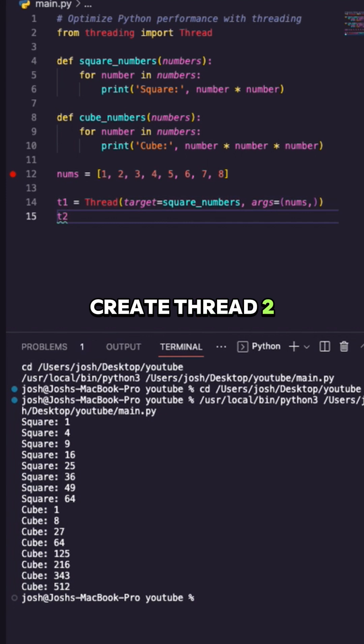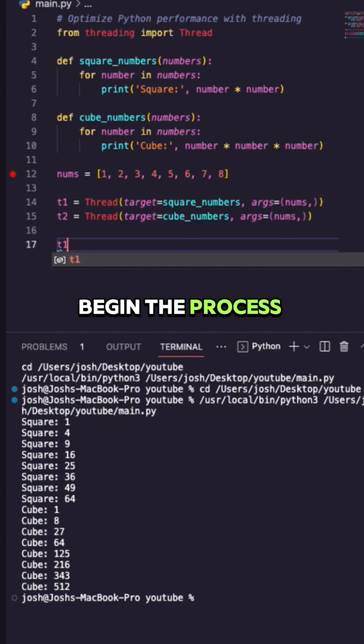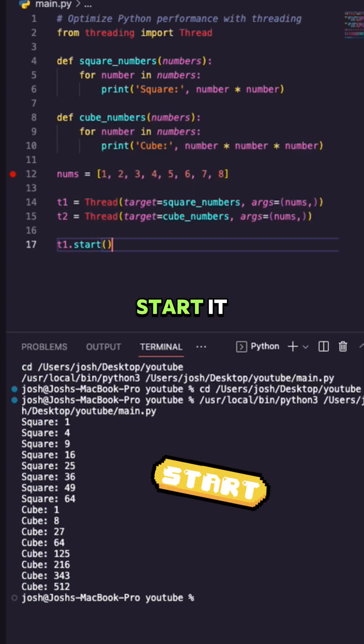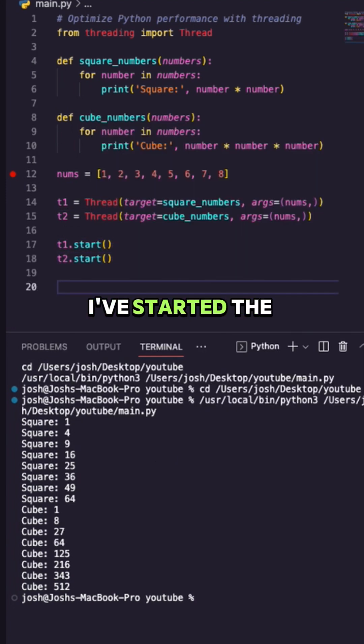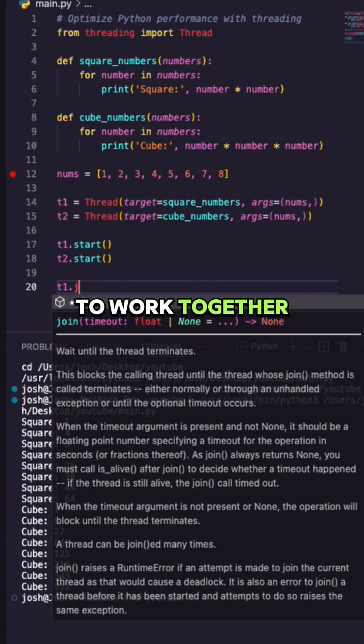Create thread 2. All we have to do to begin the process is take our object and start it. I've started the threads. Now we can get the threads to work together.